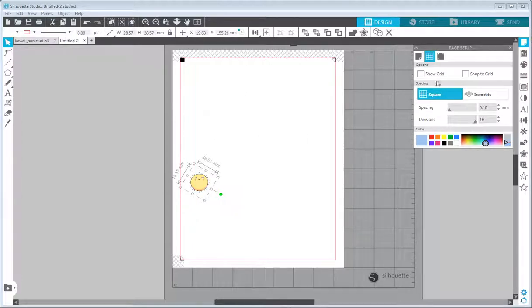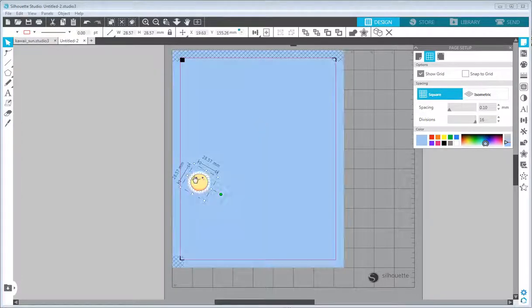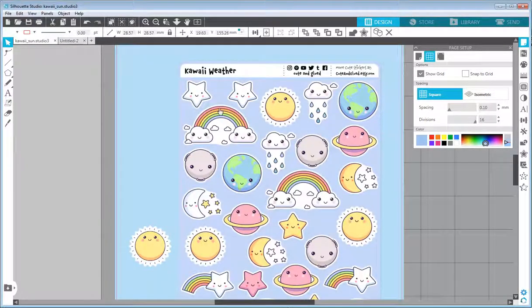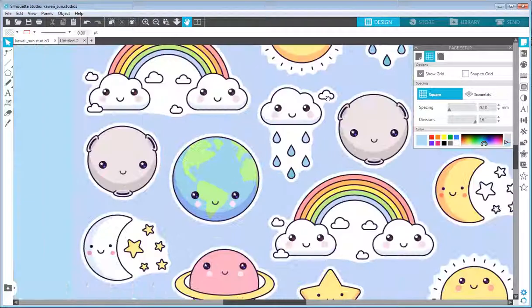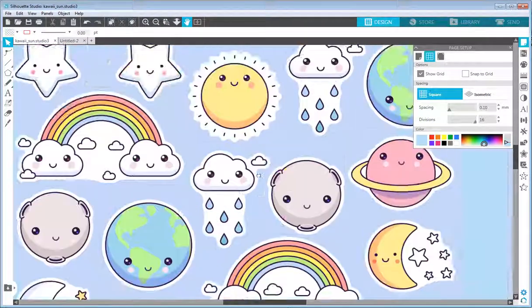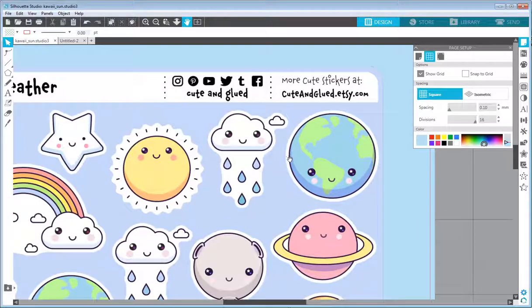That's how you create a nice-looking sun illustration in Silhouette Studio 3 Basic Edition. If you like what you see, please consider checking my Etsy shop at cuteandglued.etsy.com. Thank you for watching — see you next time!